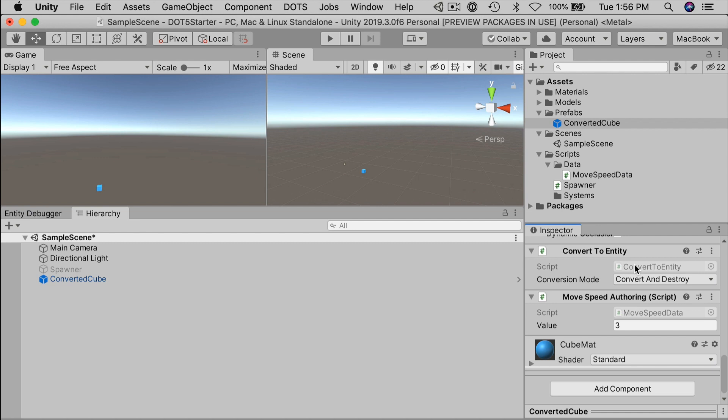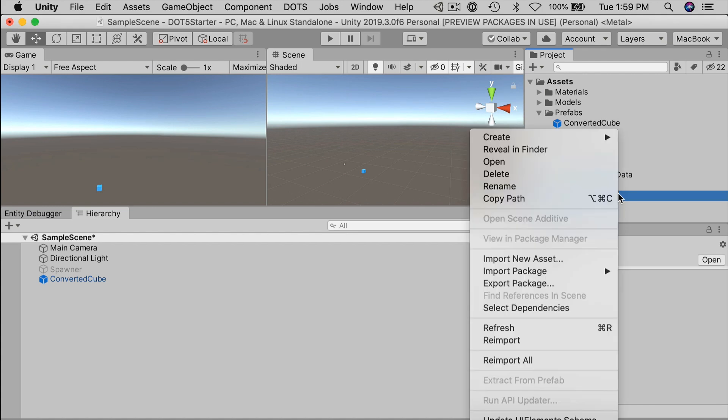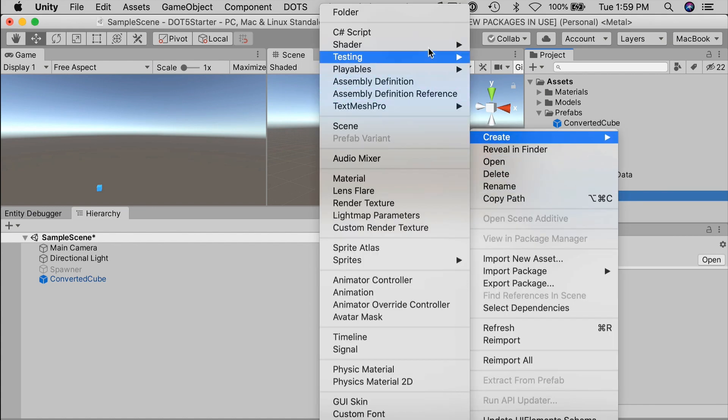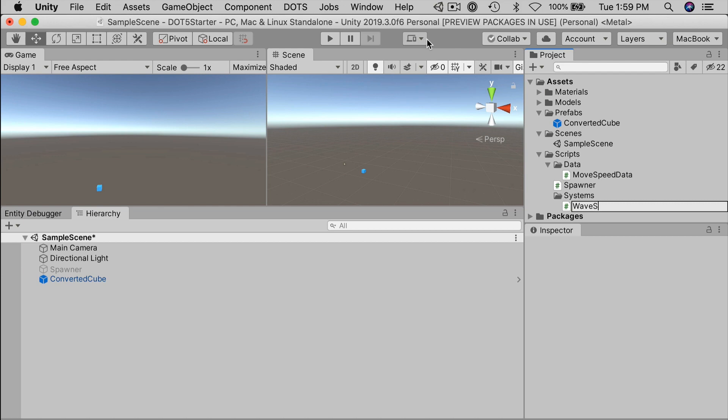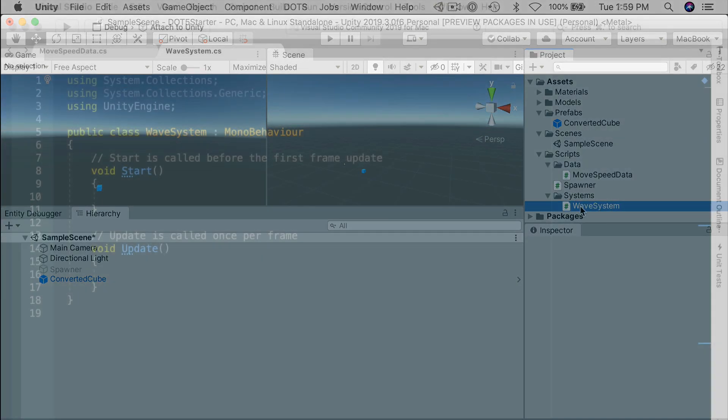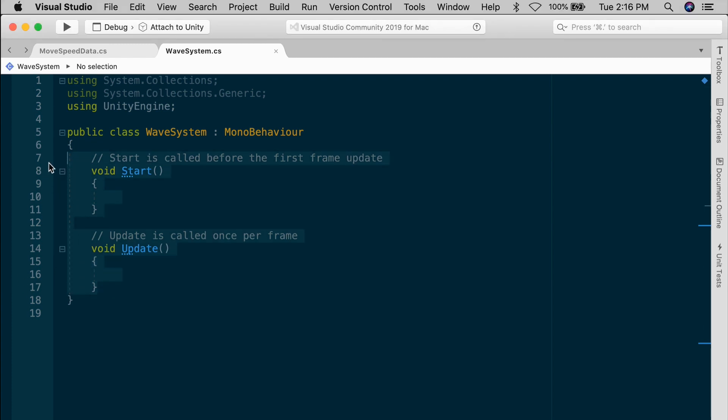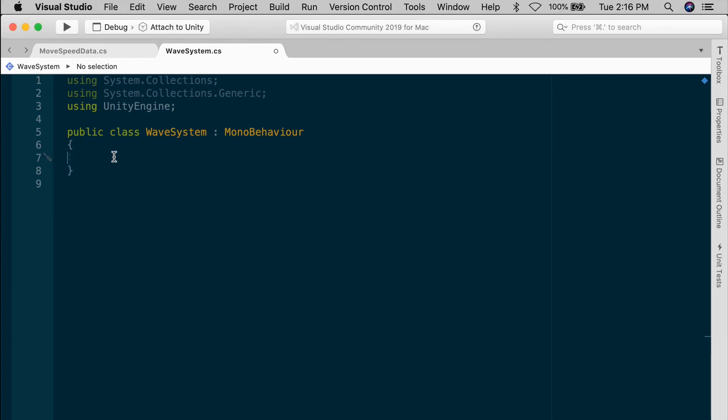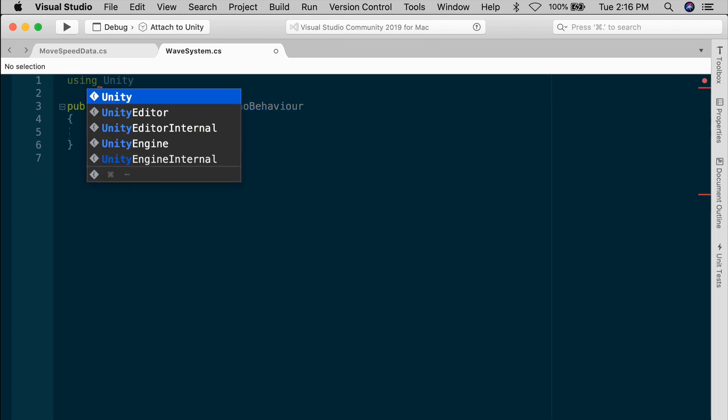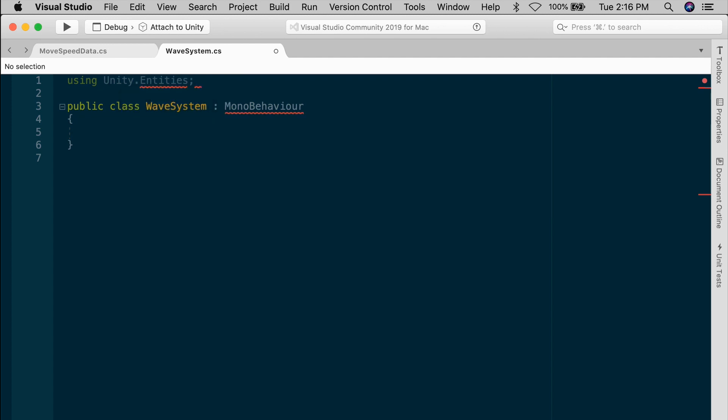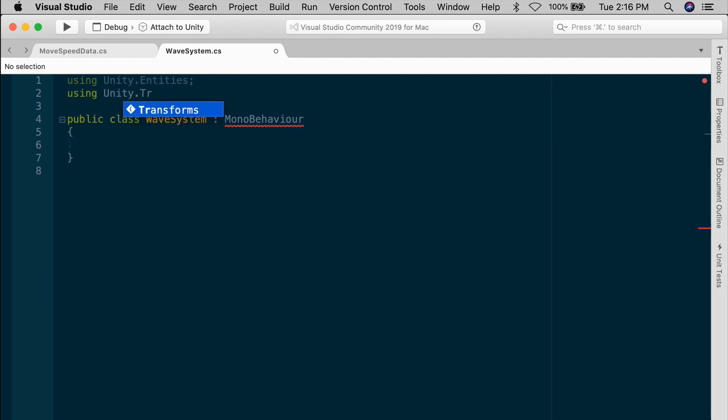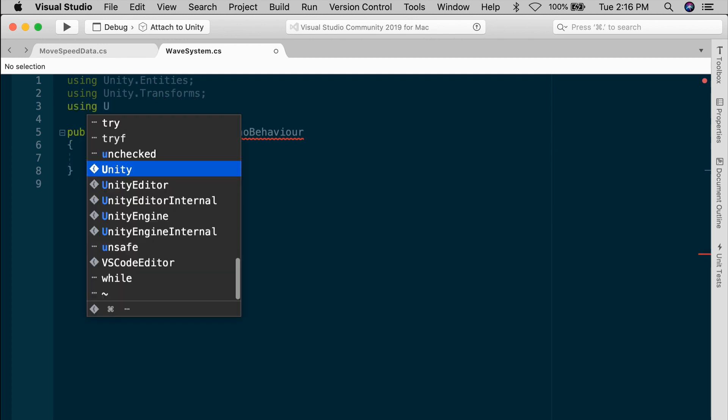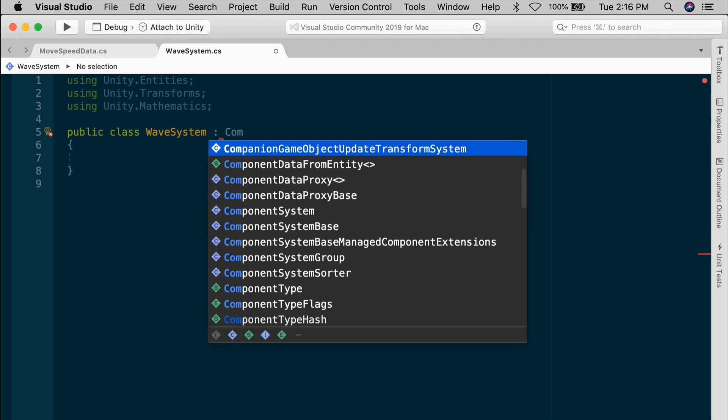Okay, so we have some entities and some custom component data. Let's make the cubes move with a system. Systems comprise the logic of ECS. Remember things, data, logic. Think of systems as equivalent to the methods of a mono behavior. If you want to perform some action on your entities, you need a system. Create a new C-sharp script in the systems subfolder. And let's call this wave system. We're going to be moving our massive cubes using a sine wave. Inside of the script, get rid of start and update. This is not going to be a mono behavior. Likewise, drop the using lines. Instead, we'll add using unity entities, using unity transforms, and using unity mathematics.